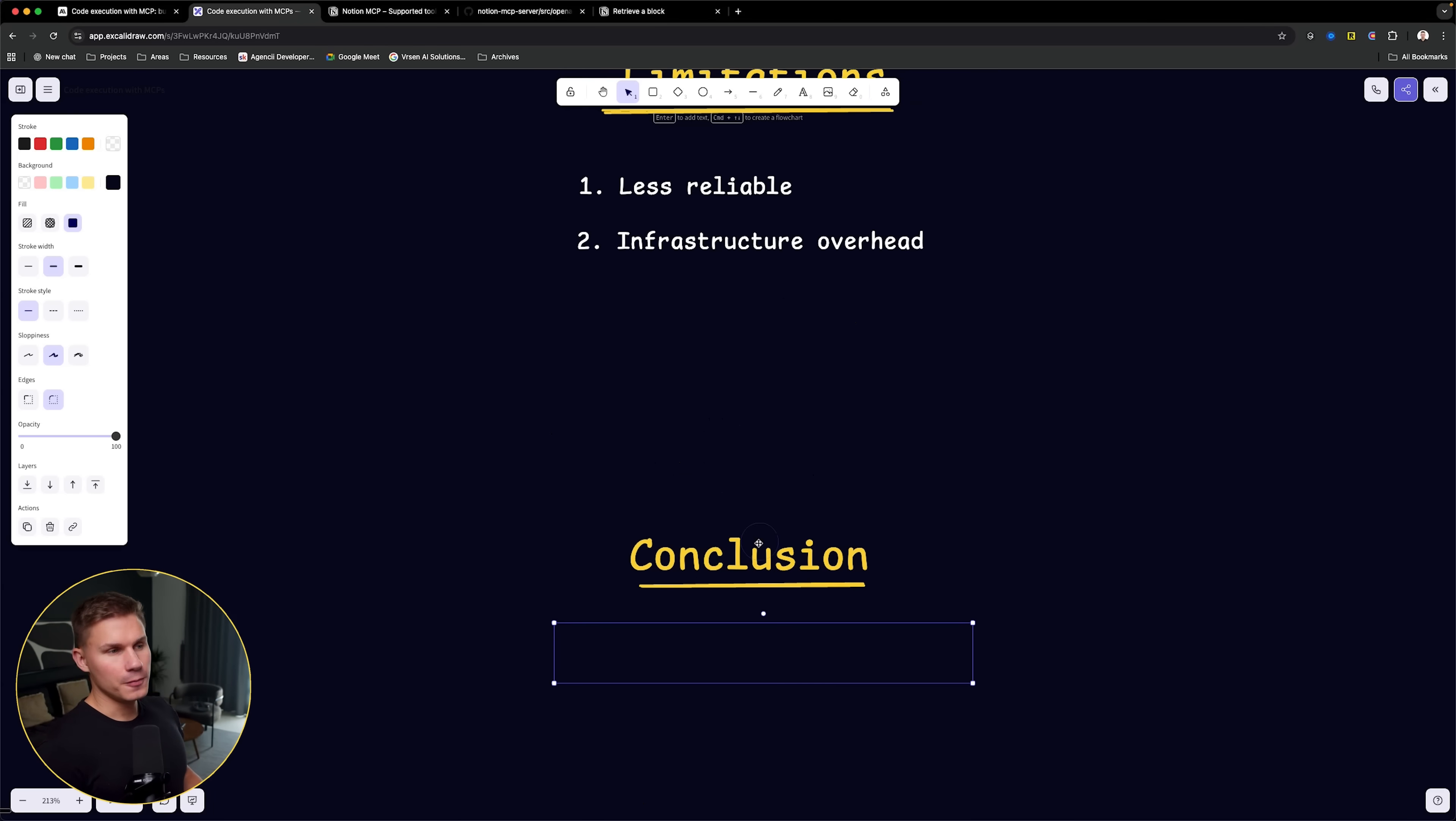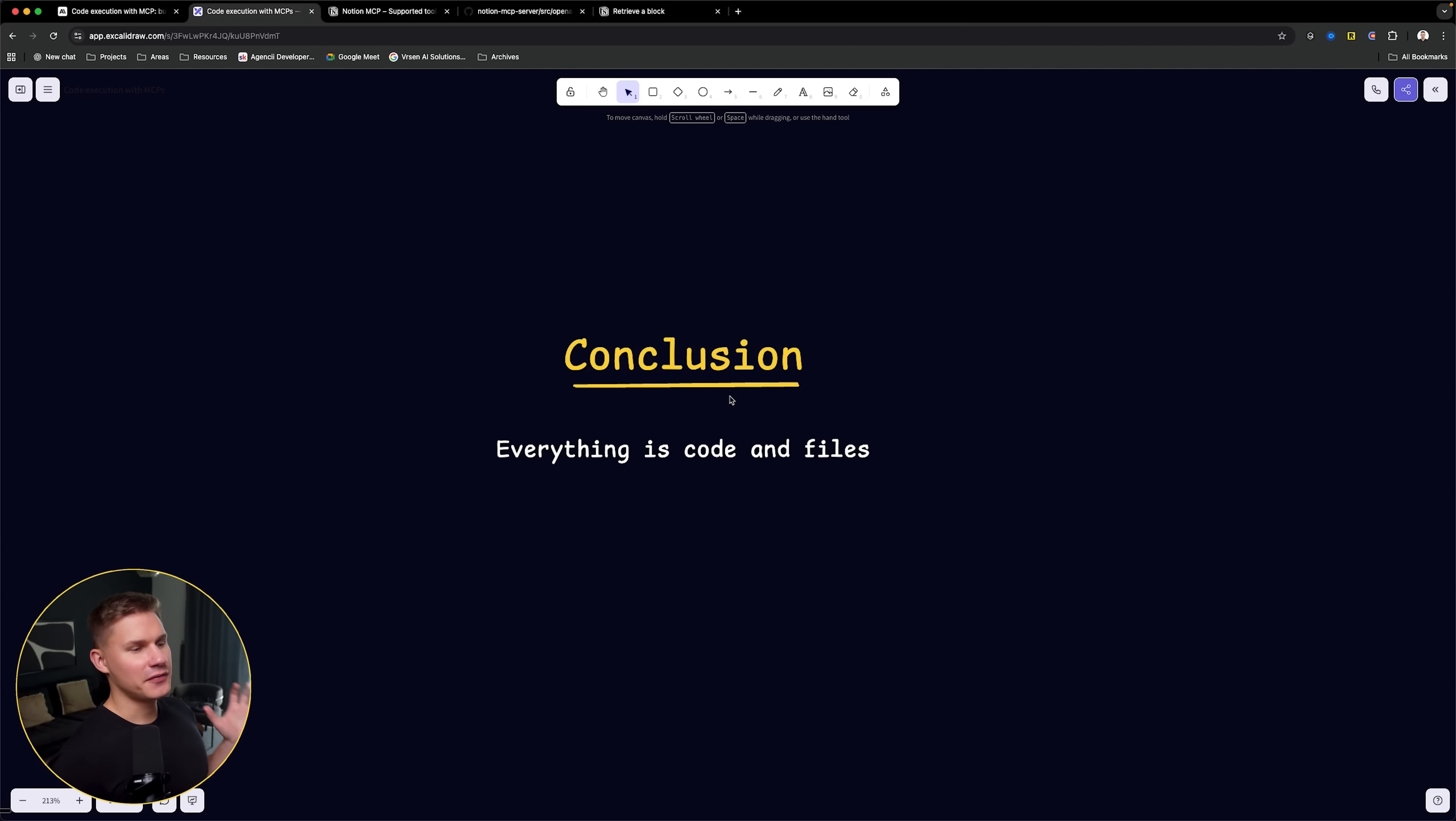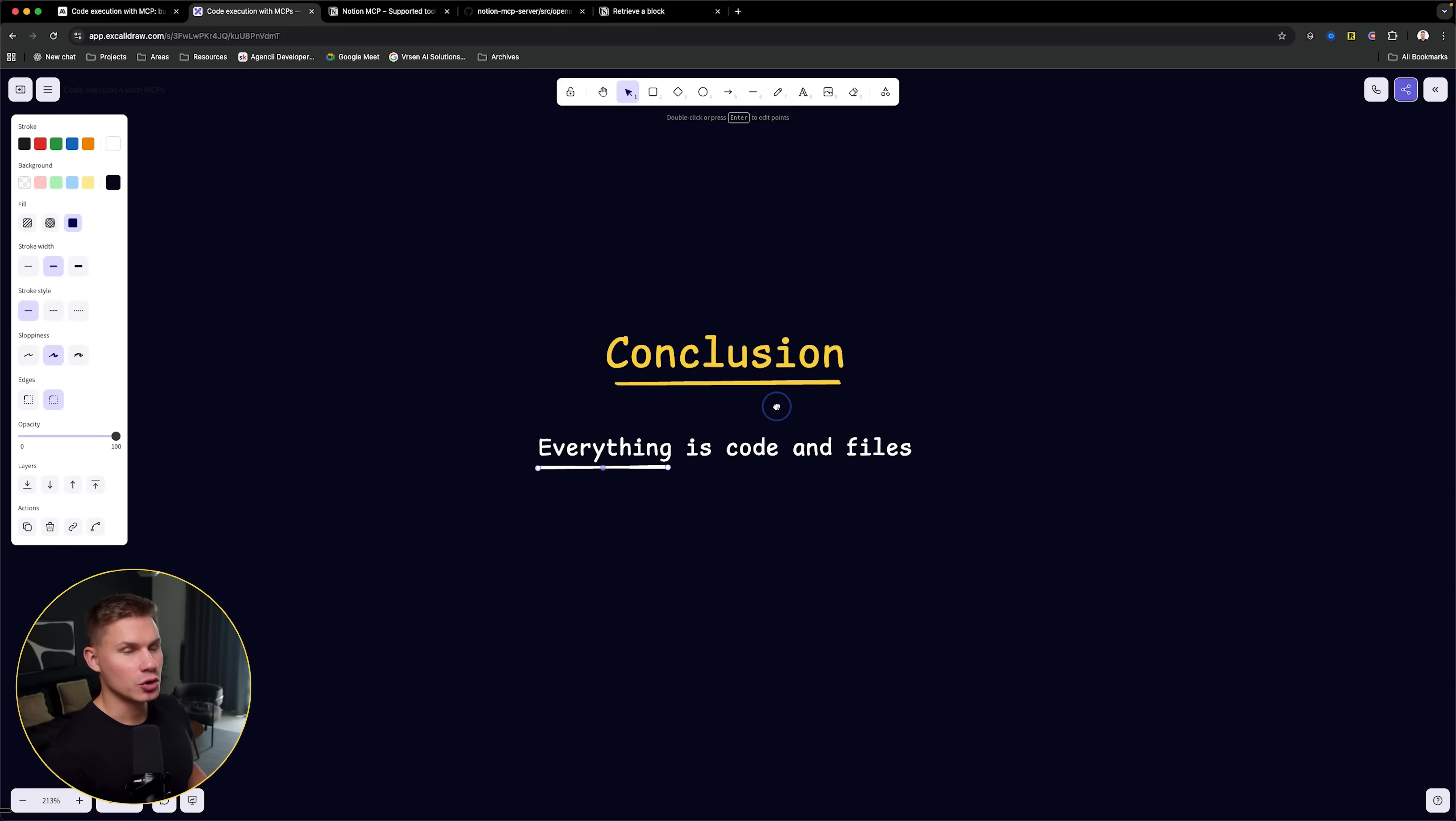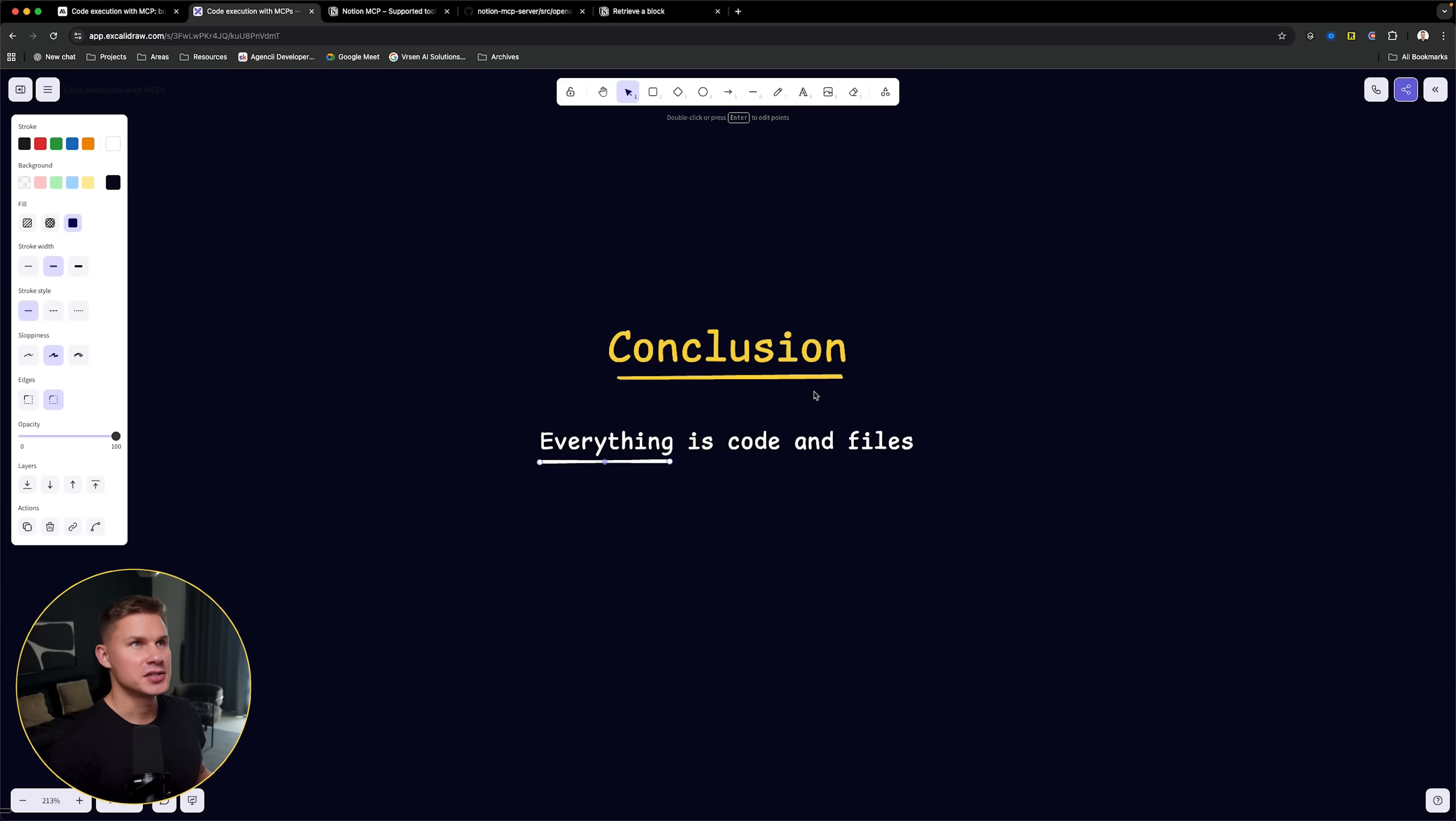In conclusion, I want to just mention that everything that you see on the screen is just code and files. That's why I think that this approach makes so much more sense. Agents have become increasingly good at generating code in the last couple of years. So it only makes sense for us to stop really creating these abstractions on top of other abstractions for our agents, because they can simply generate code on the go.